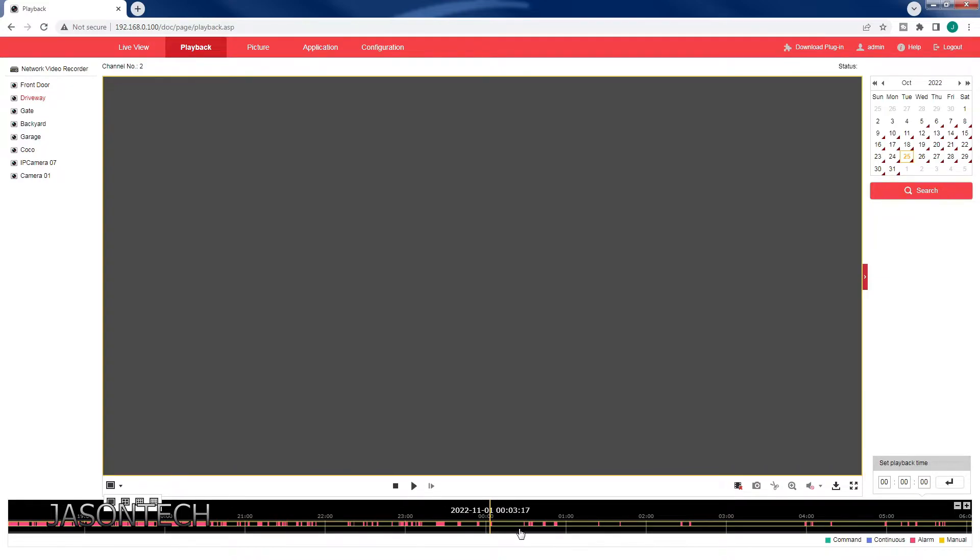Pay attention to the bottom grid. It just changed. So over here it starts at midnight.